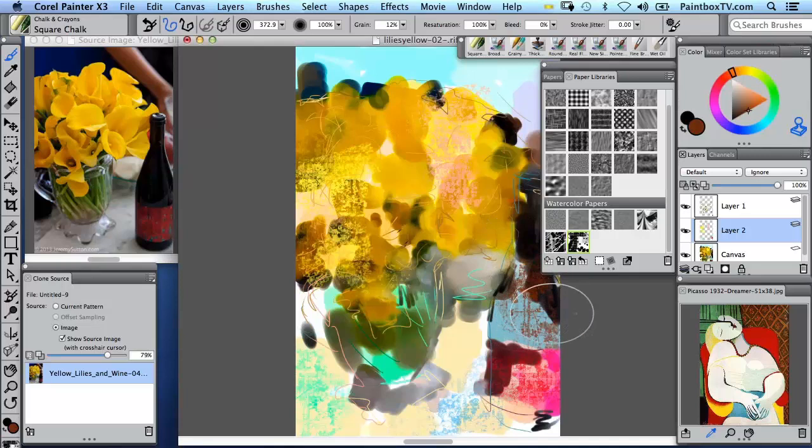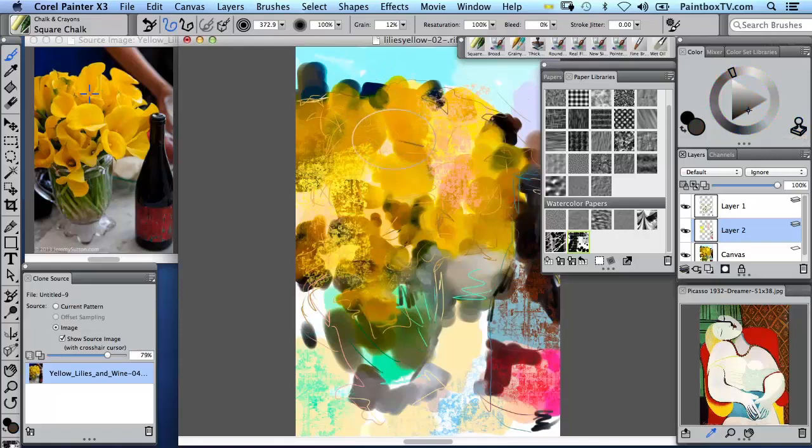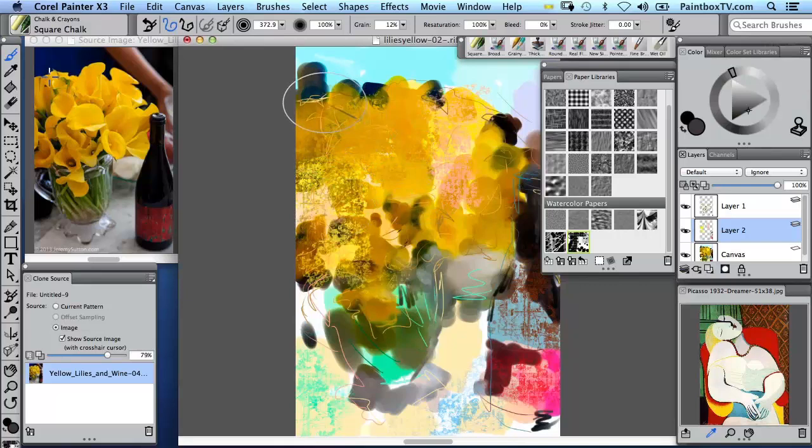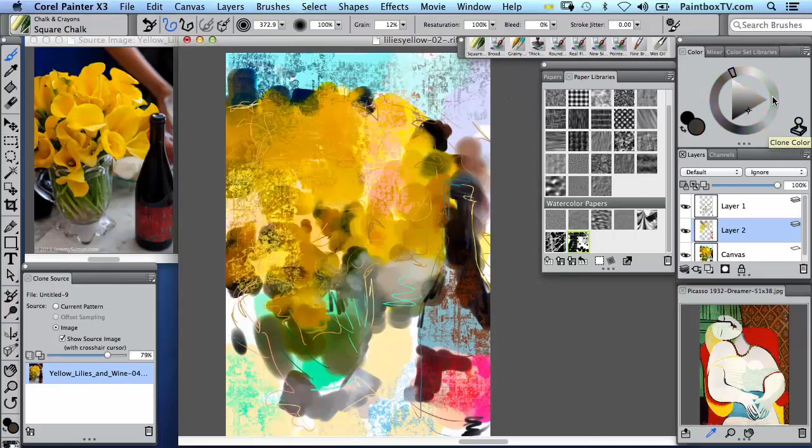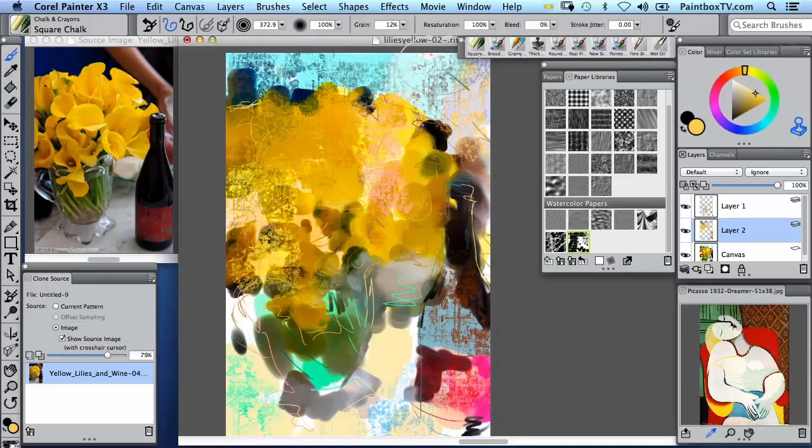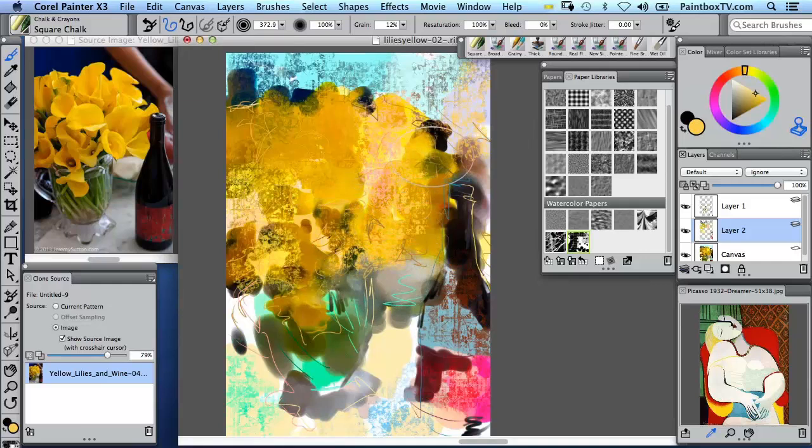And then I'll also turn on clone color for a moment. And actually now you see the crosshair on the left, so that's always useful. And I'm now picking up color from the original photo. So I can do this complete mix here of going back and forth between my own color, color from the photo, color from the reference image. And this really starts to illustrate the incredible power of the new cloning workflow in Painter X3.